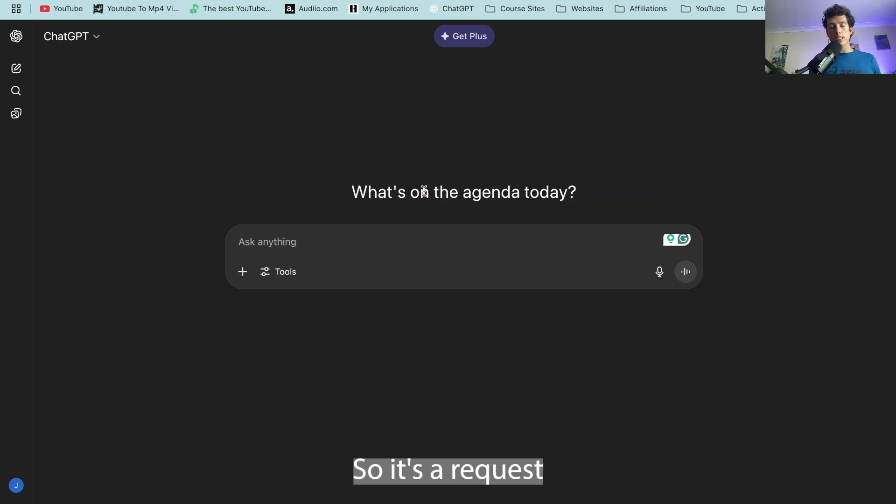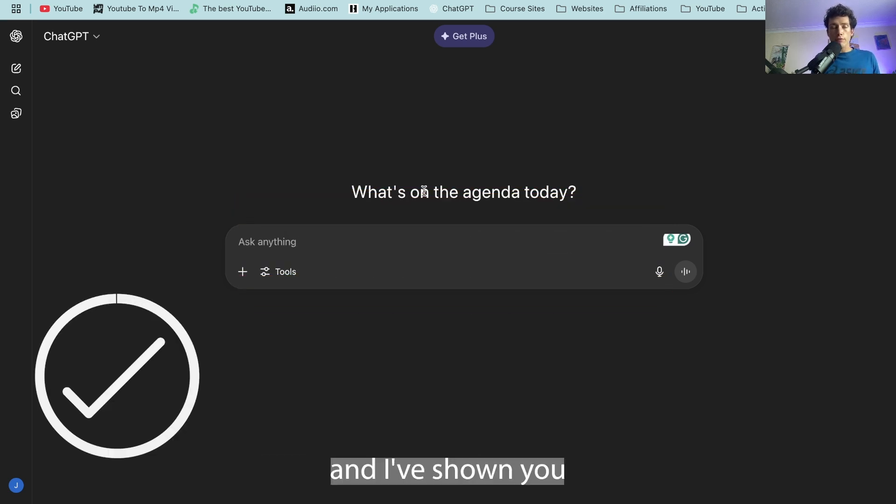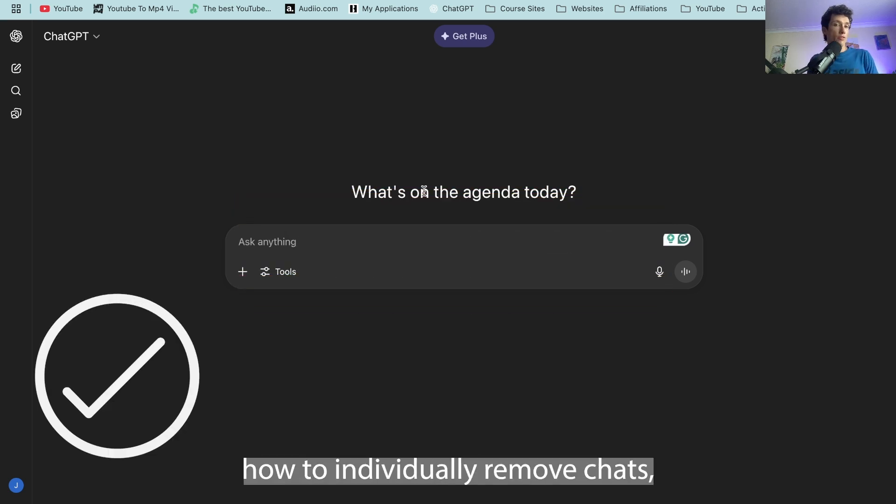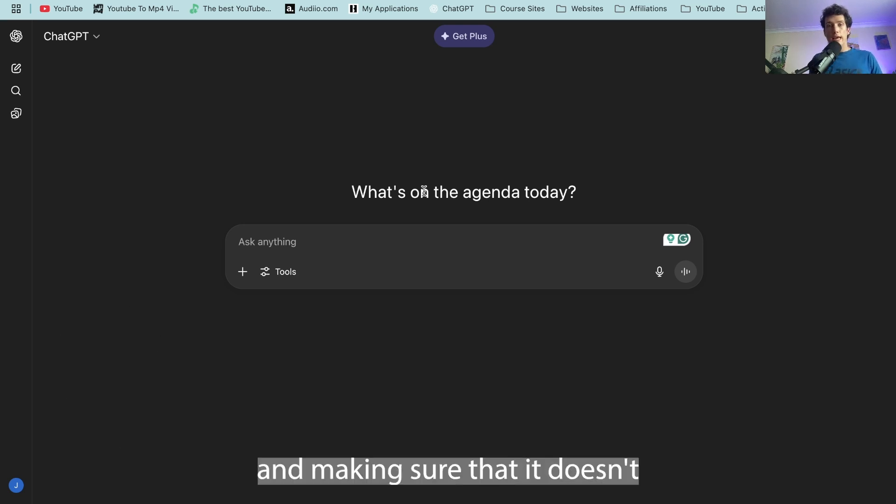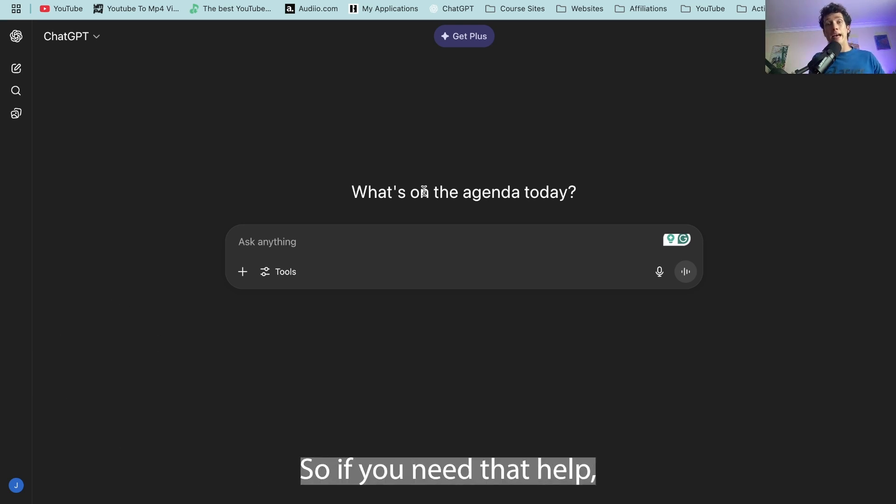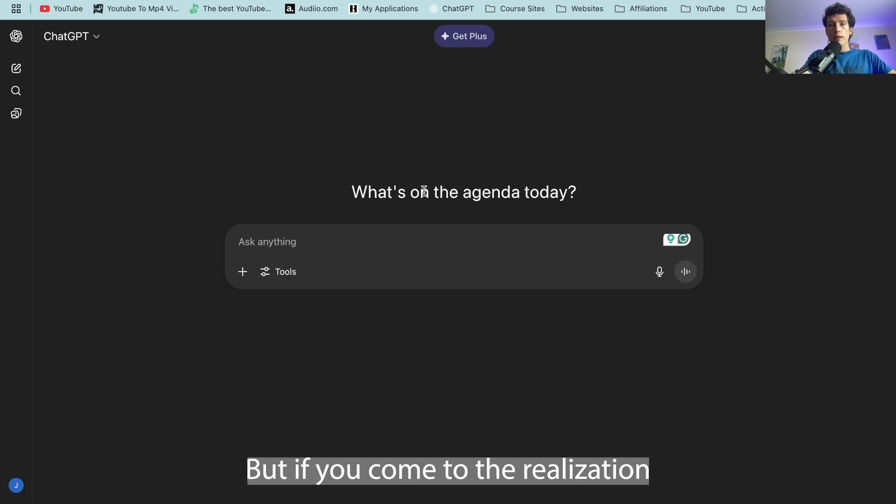It's a request that I've had a lot over recent videos and I've shown you how to individually remove chats, remove memories and make sure that it doesn't save your future conversations. So if you need that help definitely check out the channel.